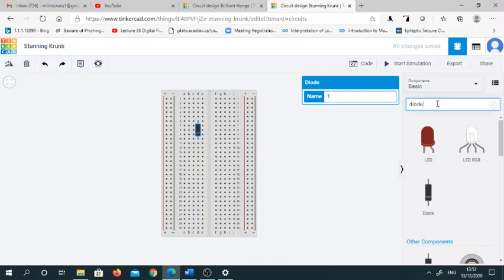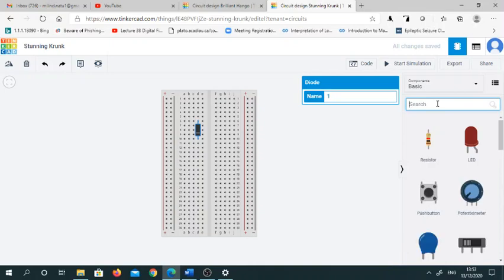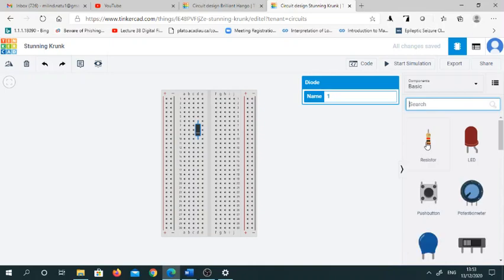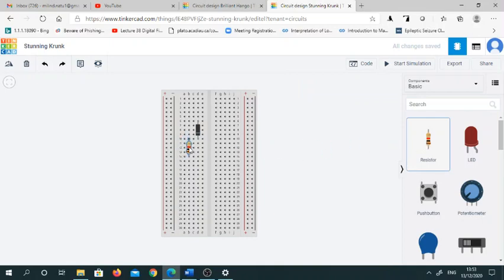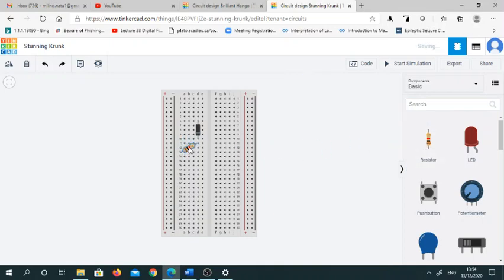You must know these basics, then you can make use of this Tinkercad platform very easily. I am using a resistor and I am rotating it using the R command.